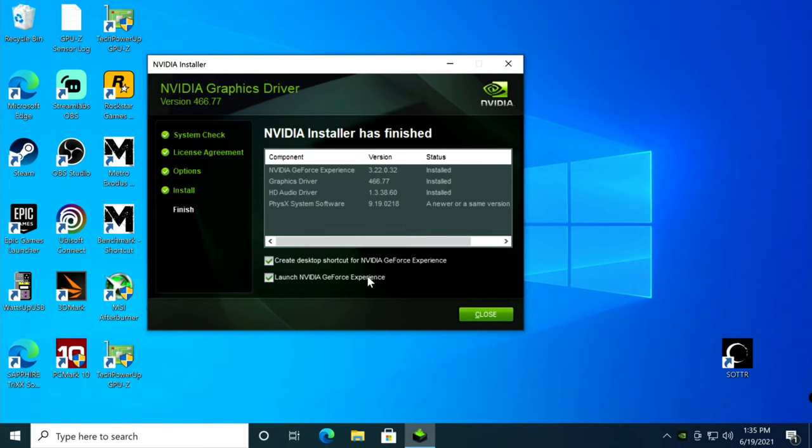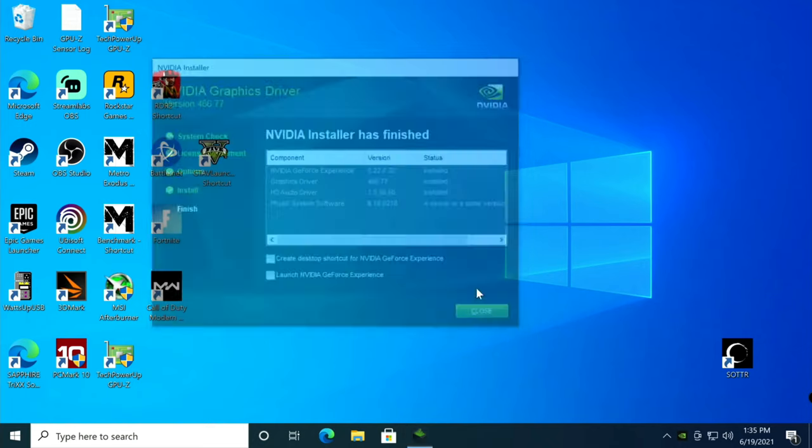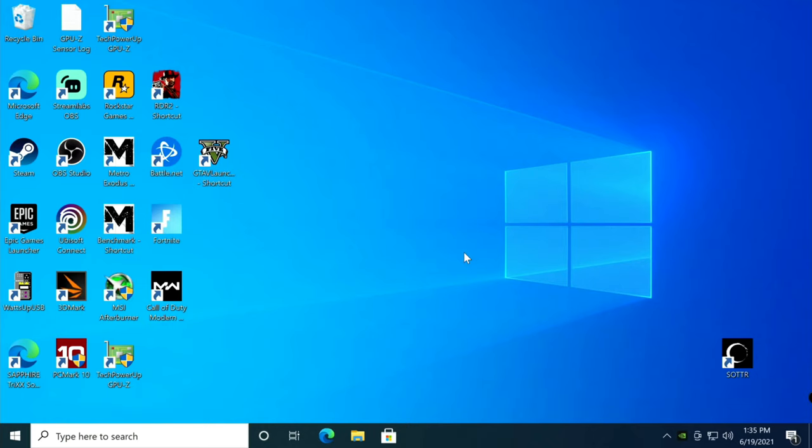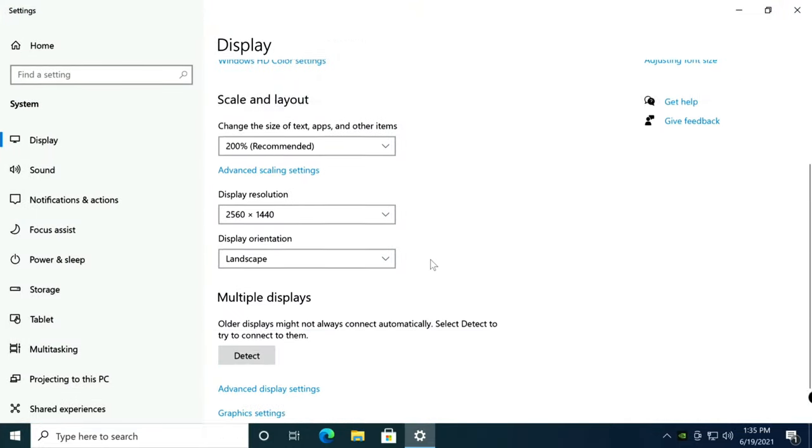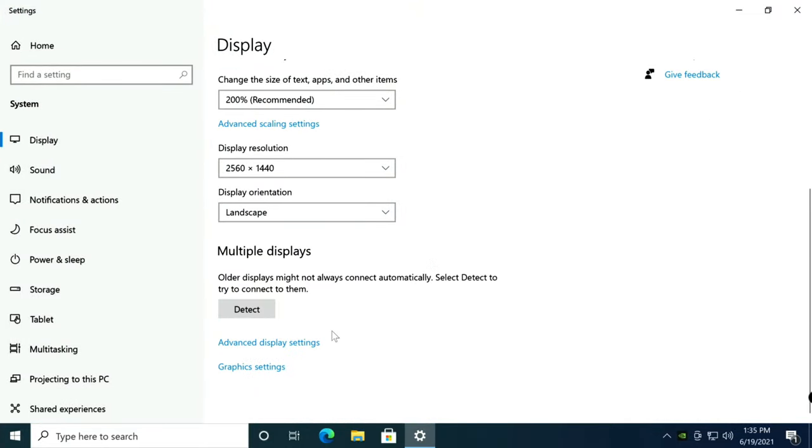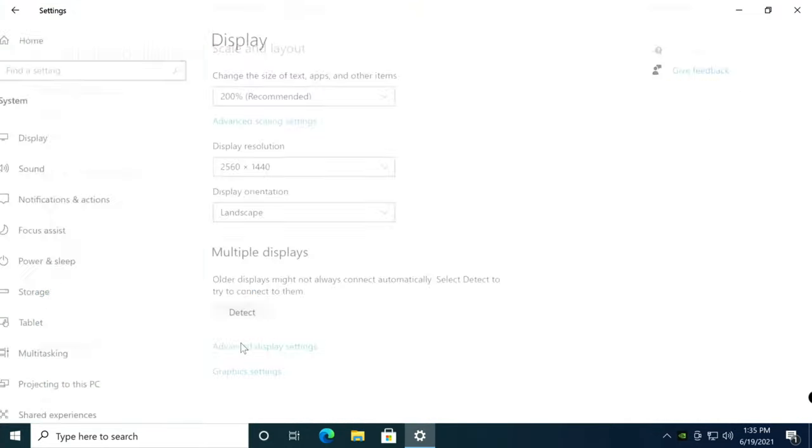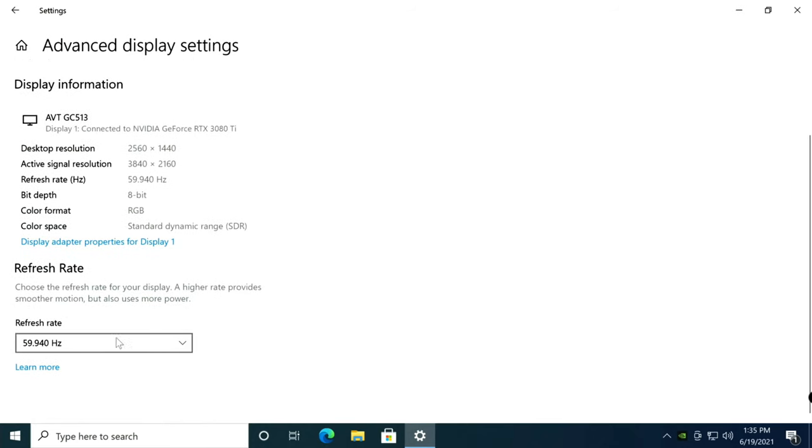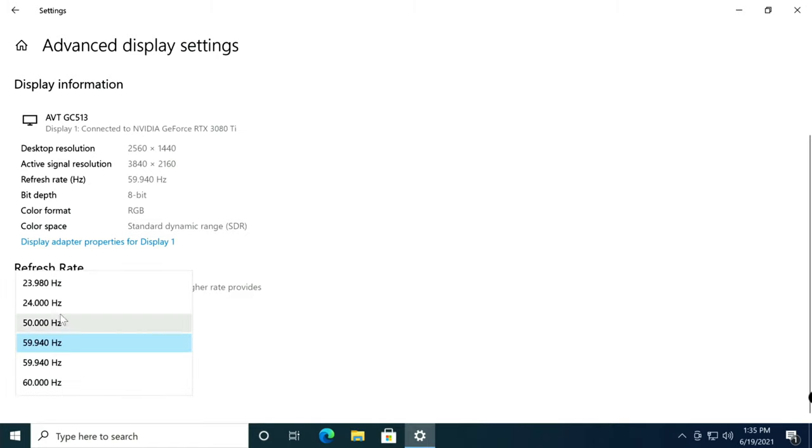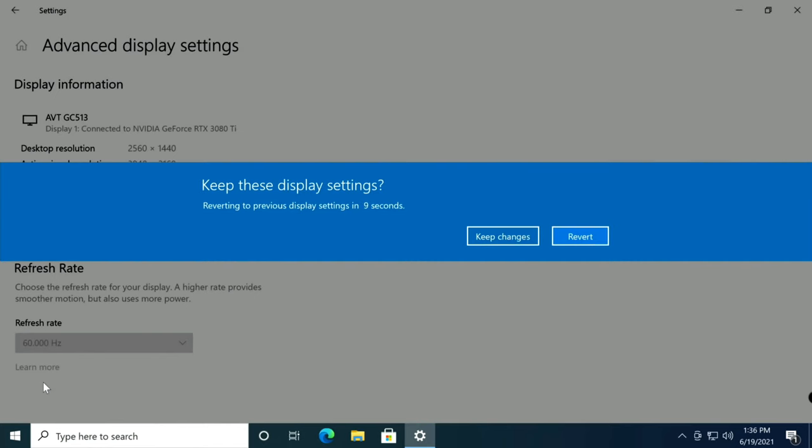That's it, we've installed the drivers. Now a few things I always recommend you do to get the most performance out of your video card. Right click on the background and go to display settings. Scroll all the way down, go to advanced display settings, and scroll down. You'll notice it says 59.940 hertz. This is a 120 hertz monitor, but because I'm using the capture card it only shows 60 hertz. Always put it to the max your monitor supports. I click on 60 hertz and keep changes.